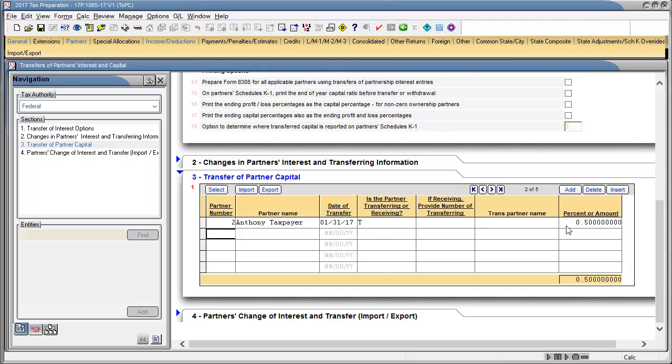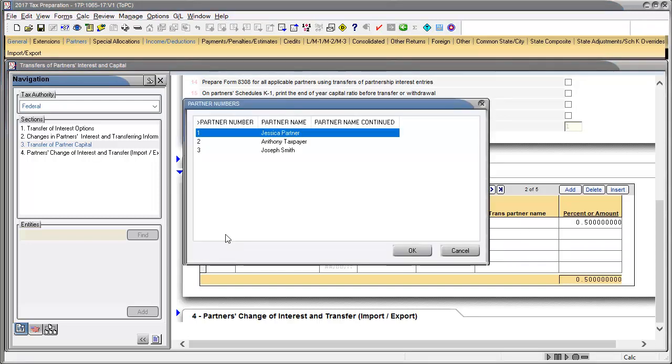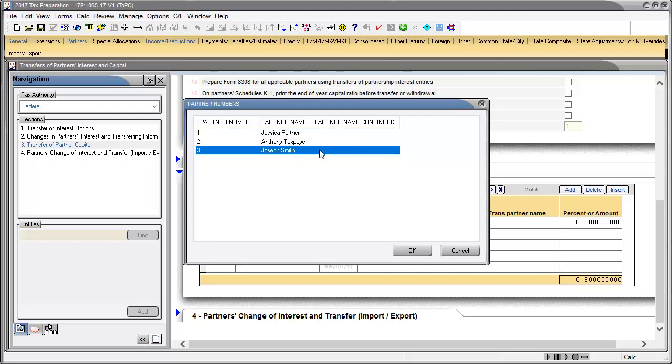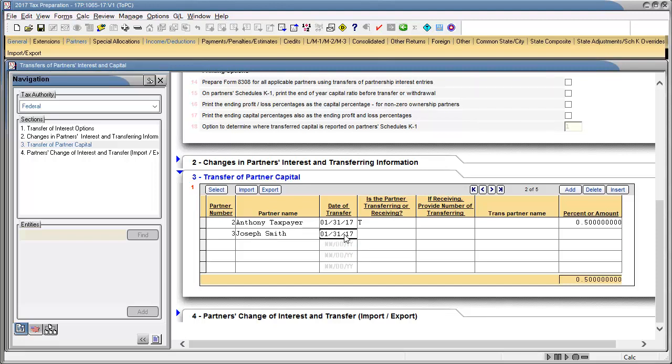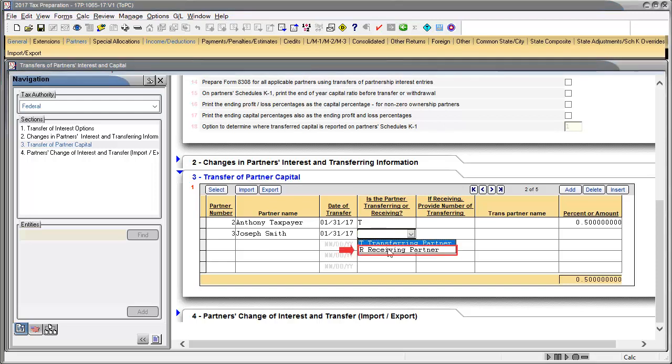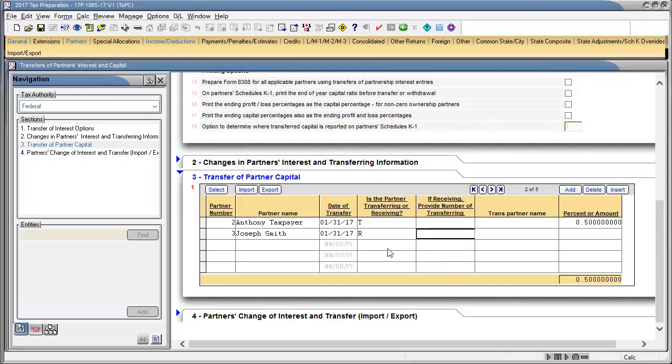In the next row, double-click the Partner Number field to select the partner that is receiving the capital, and then click OK. In the date of transfer, enter the date. In the field titled Is the Partner Transferring or Receiving, use the drop-down to select R for Receiving Partner.